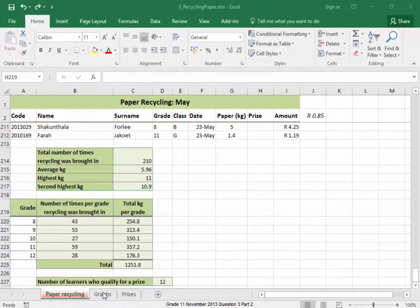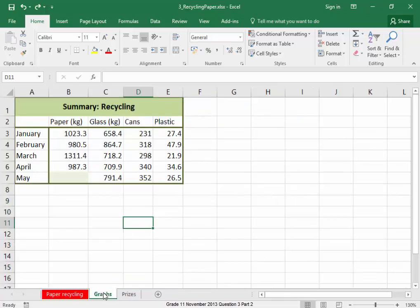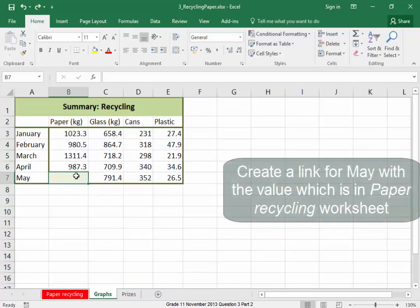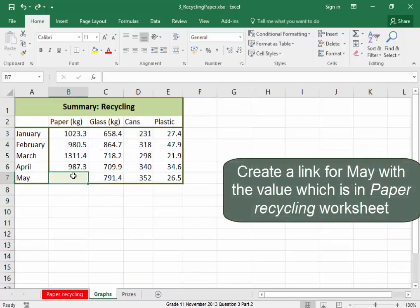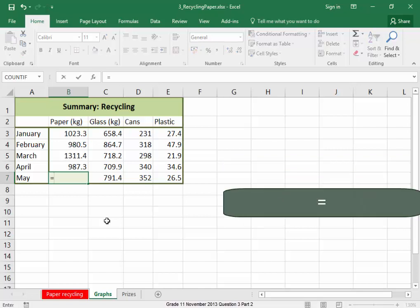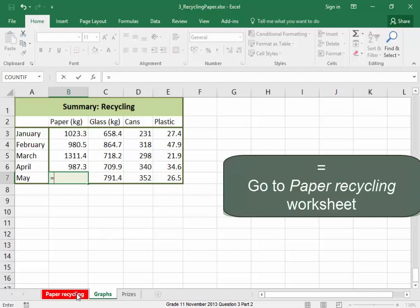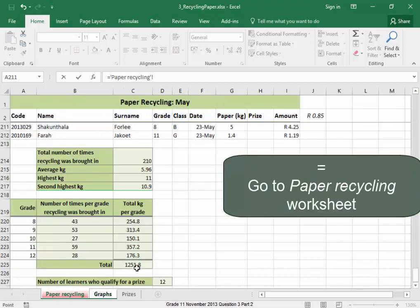We're going to work in the graphs worksheet. I need to create a link for the kilograms for May with a value which is in the paper recycling worksheet. To do that, I'm going to type equals, go to the paper recycling worksheet, and I want you to link to that cell.